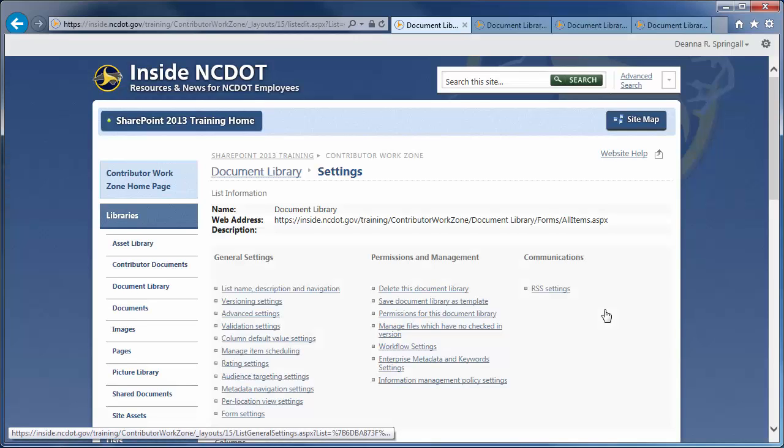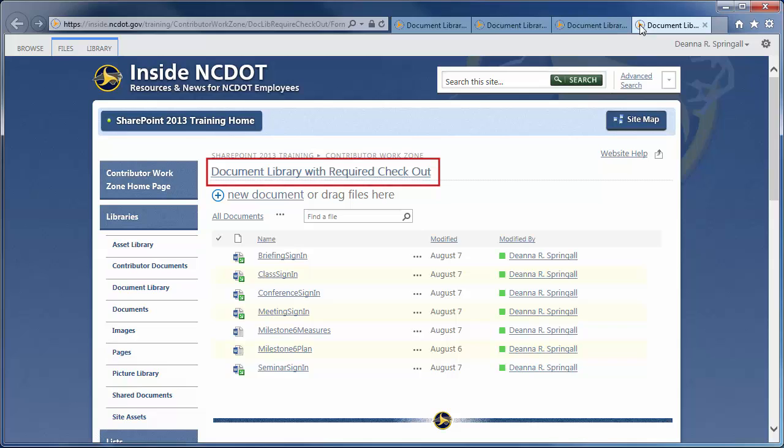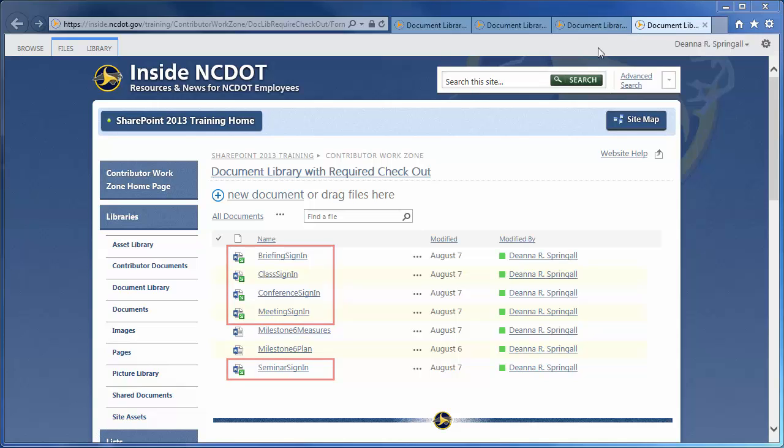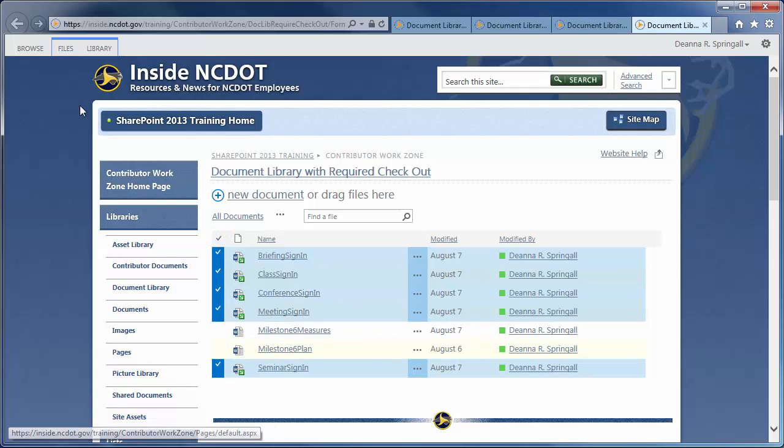Now, let's go to a library that already has the Require Checkout setting turned on. Several files have already been uploaded into the library. The green arrow icon indicates that they have not been checked in yet, so we can check all of them in at the same time, noting that they are part of this demo.